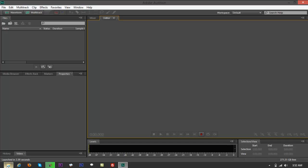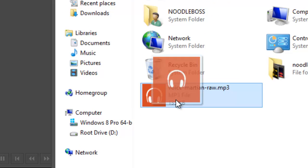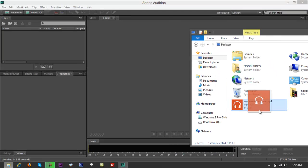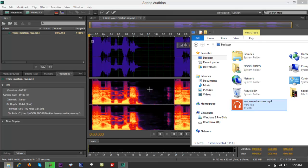Once you've got the editor view, go back to your file path, then click, hold, and drag that raw voice file — or any voice file, or any audio that you'd want to add distortion filters to. Drag and drop it right here on the editor panel.